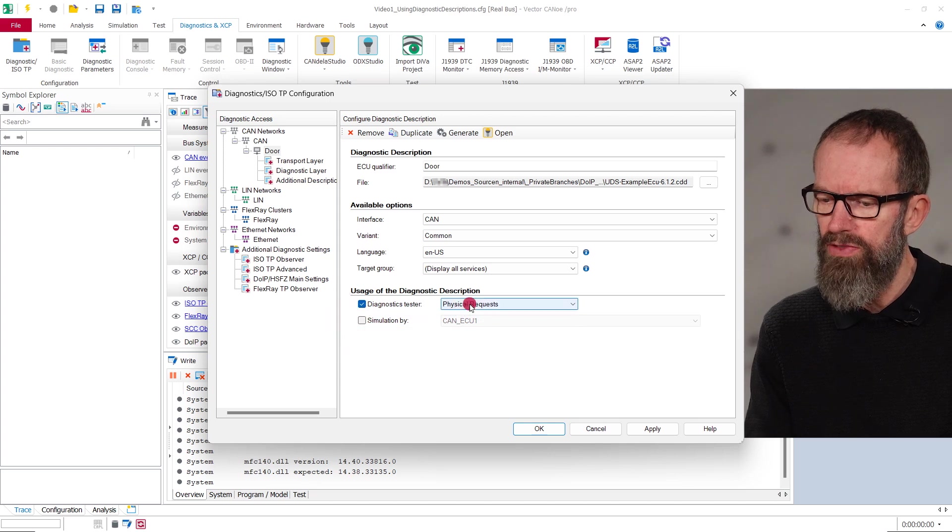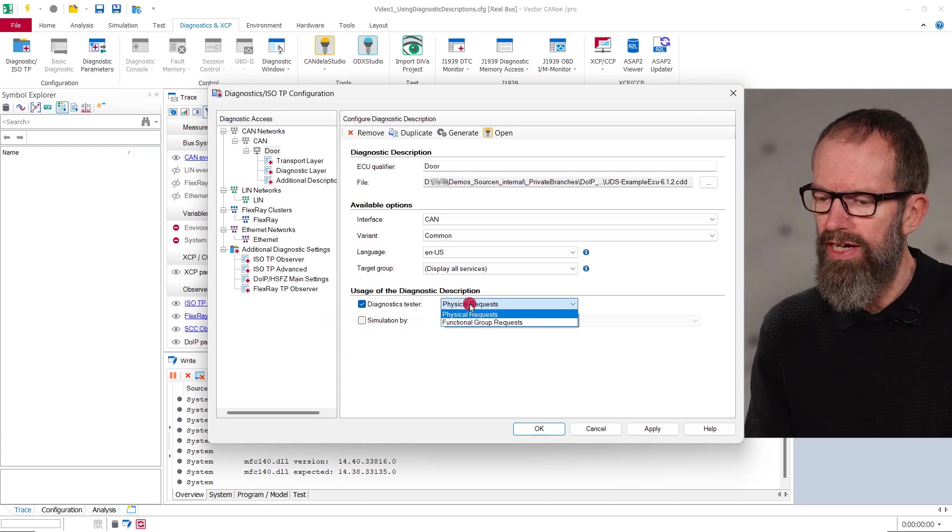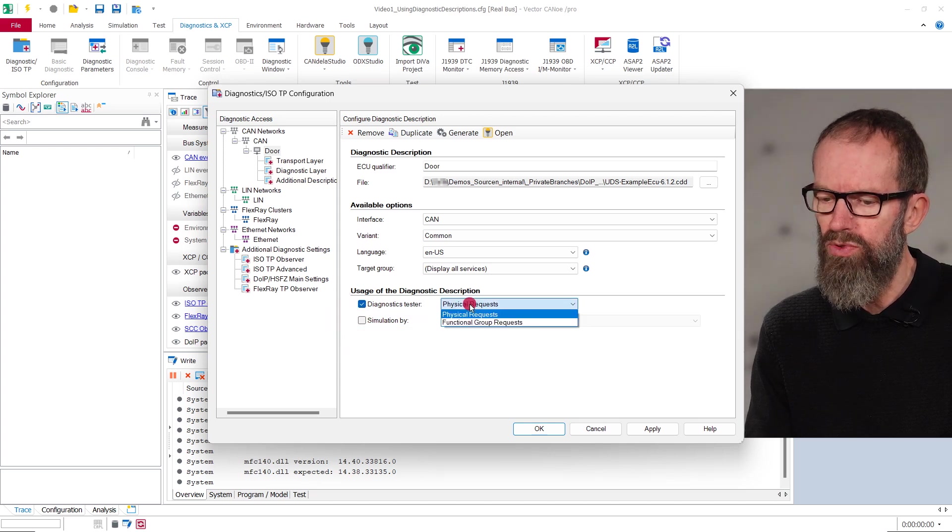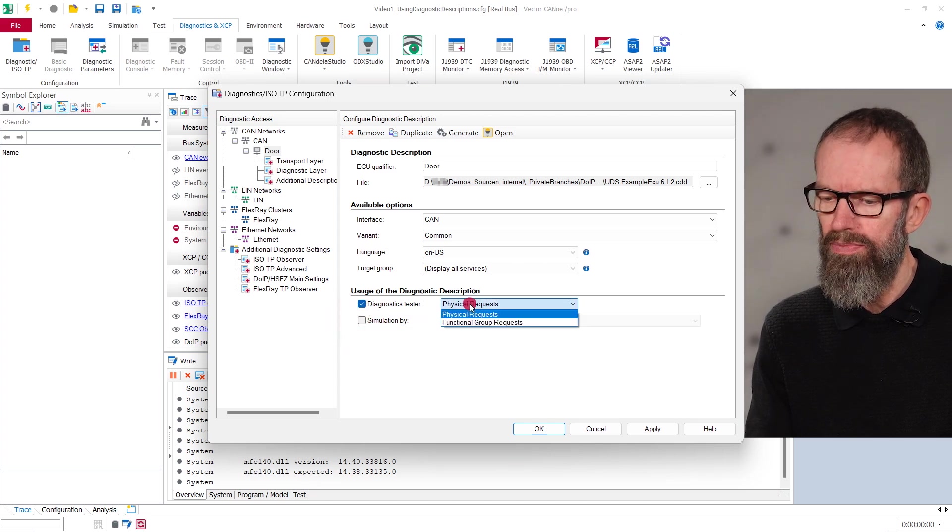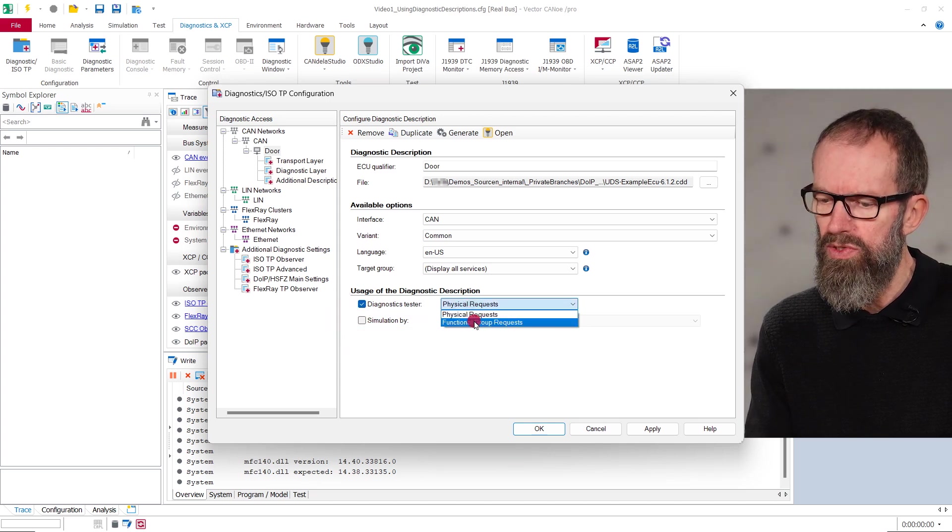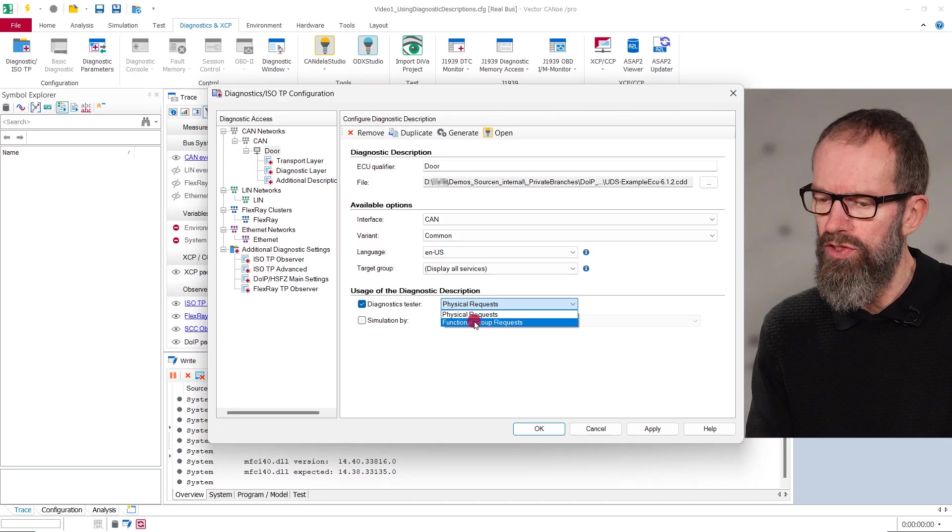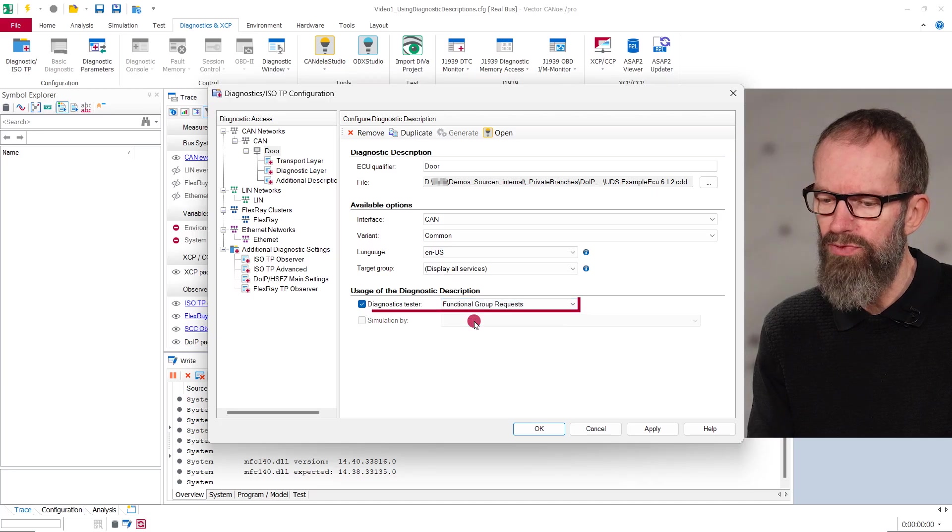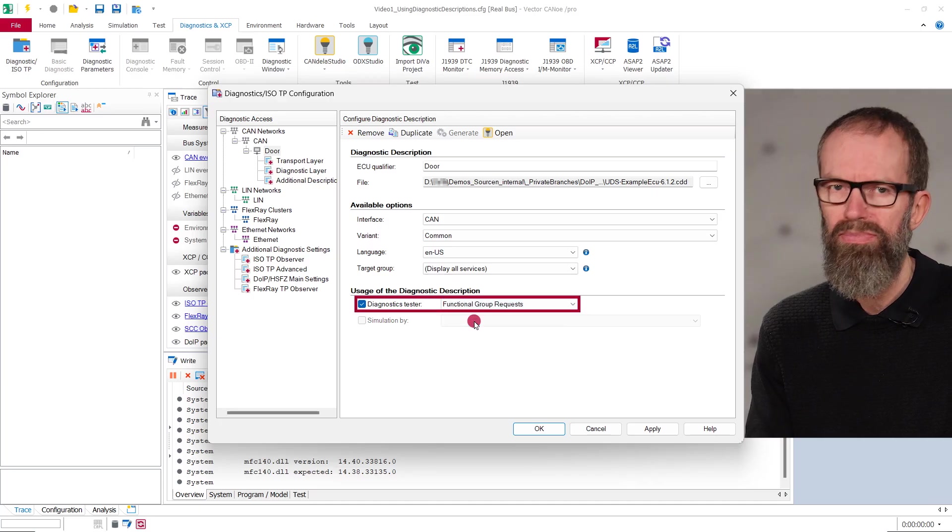To send requests functionally as a kind of broadcast to all ECUs, you need to select functional or group requests for the tester. Note that in this case, you will not be able to evaluate the responses as they are sent physically.